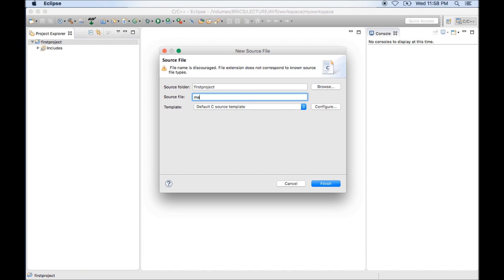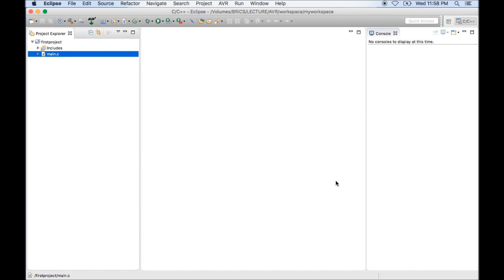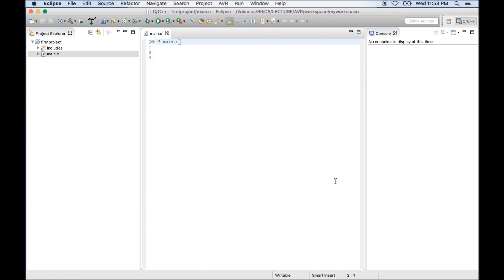Type a name for C file. I am going to choose a name called main.c. Instead of main you can give it any name but the extension must be .c. And click on finish. It will create a file and it will open it in editor. Now I need to write some code.